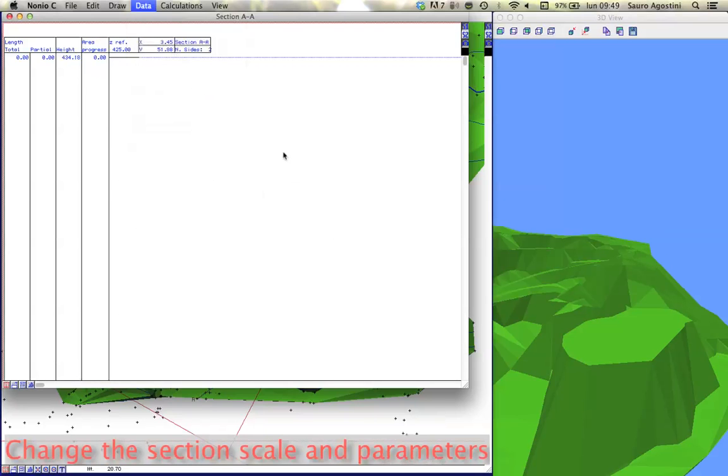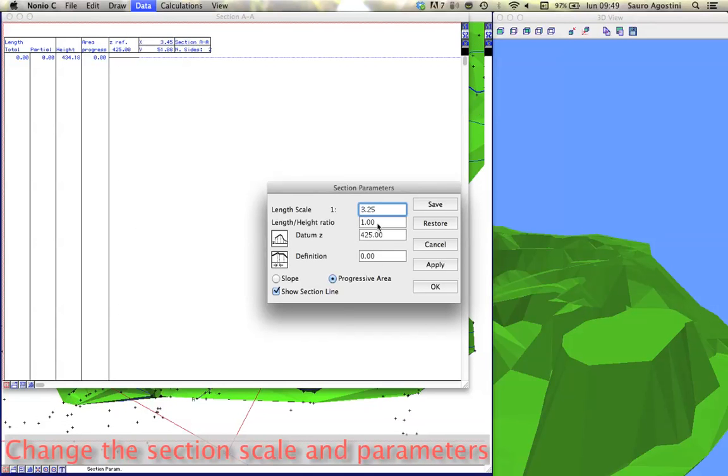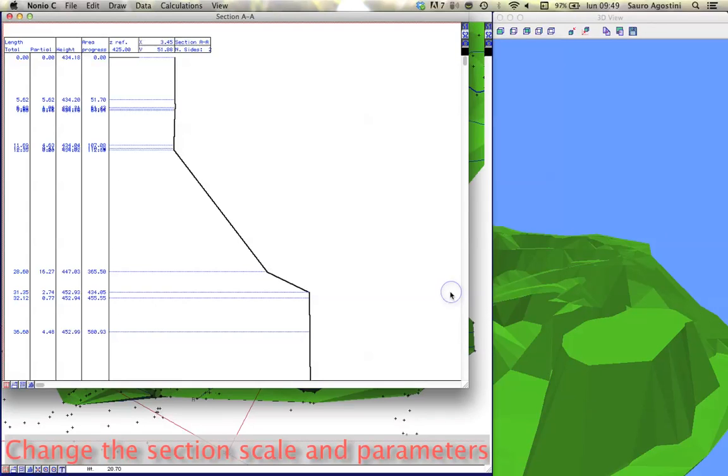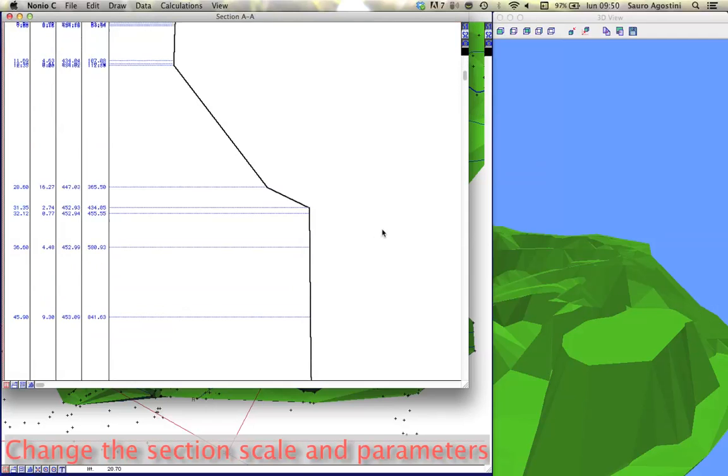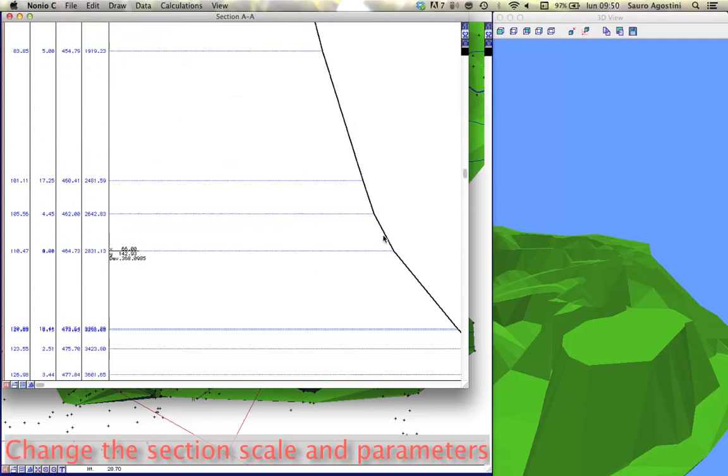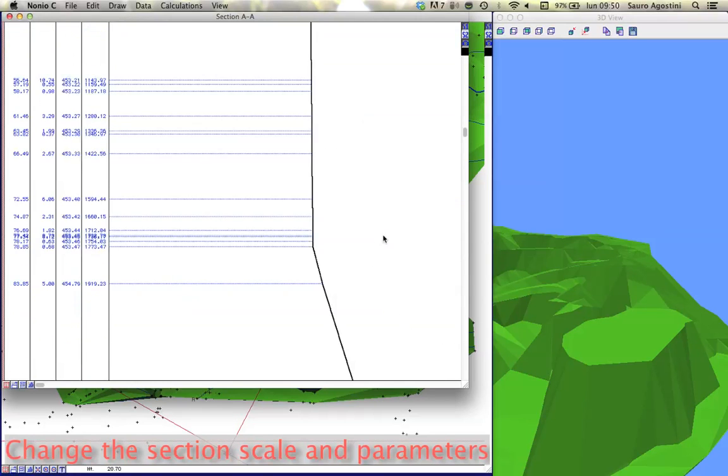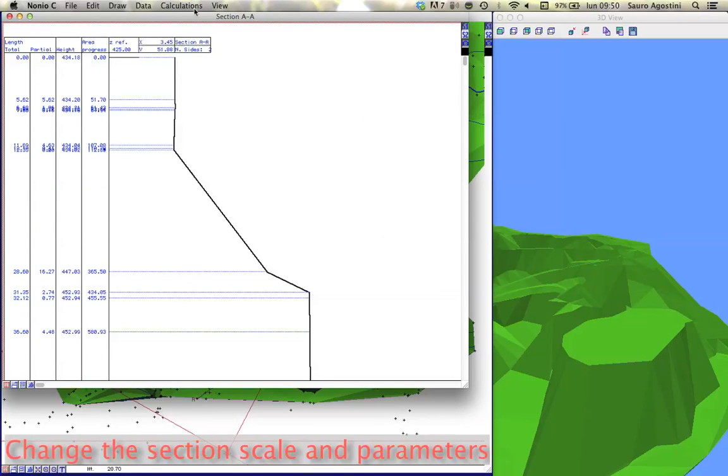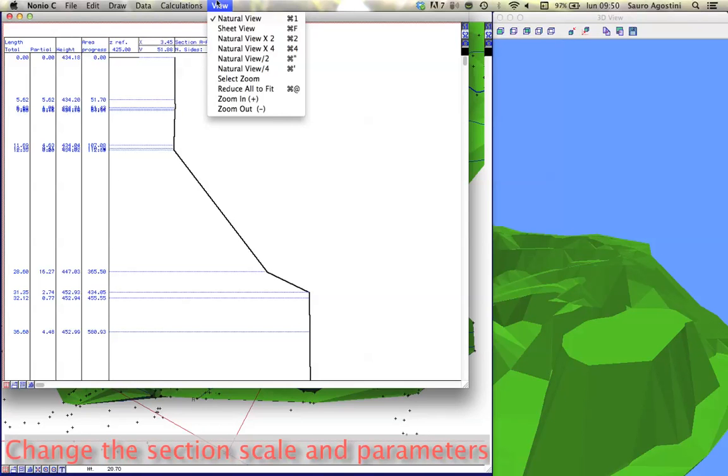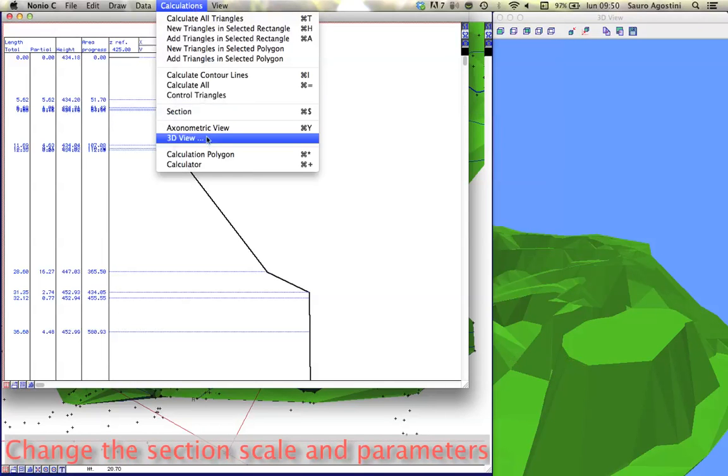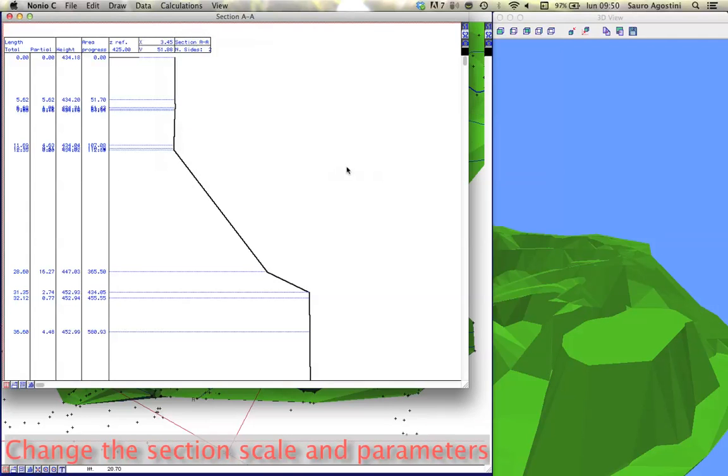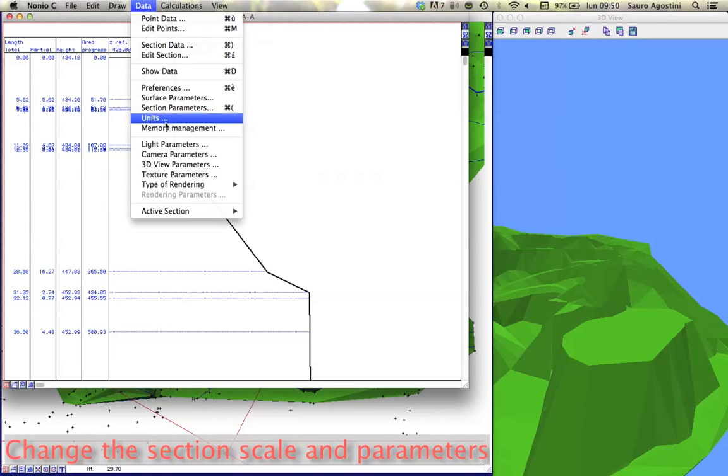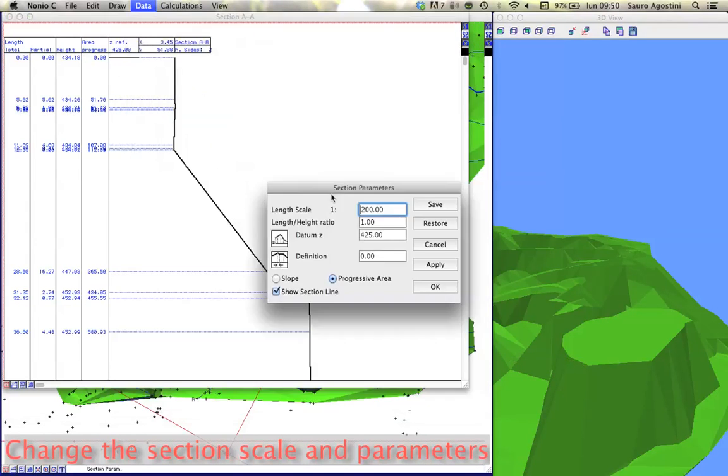Choose section parameters from the data menu for setting the most appropriate parameters. Choose section layers.